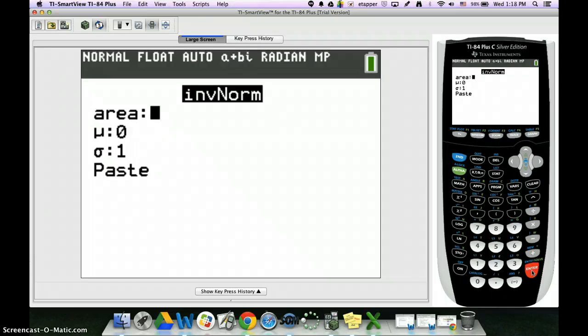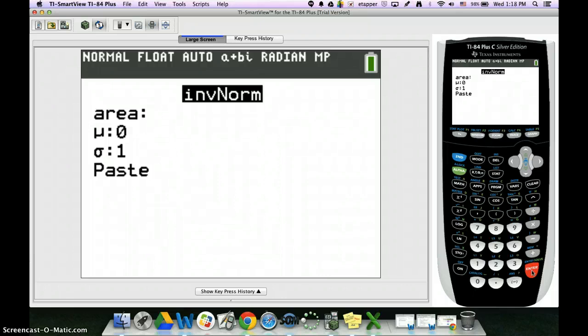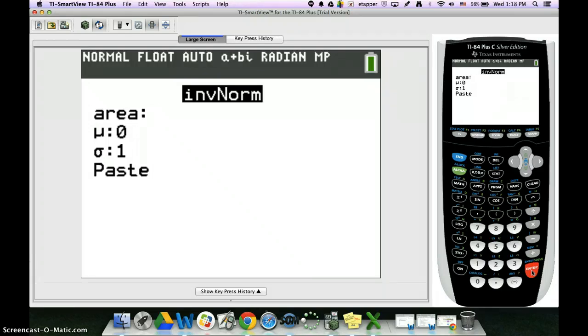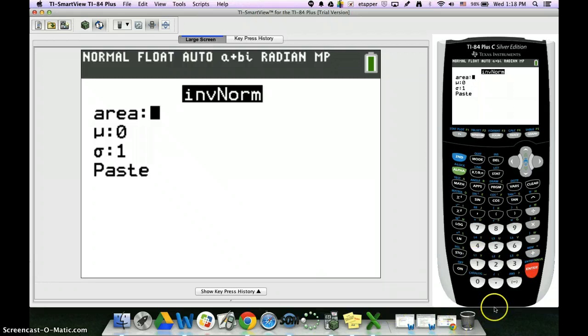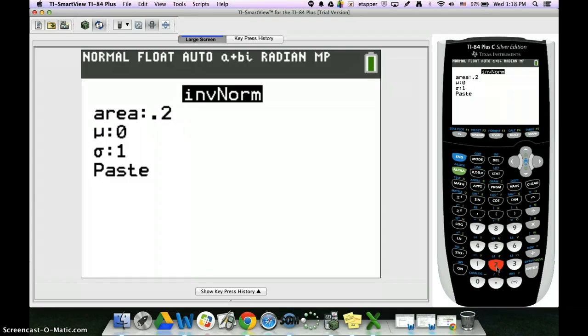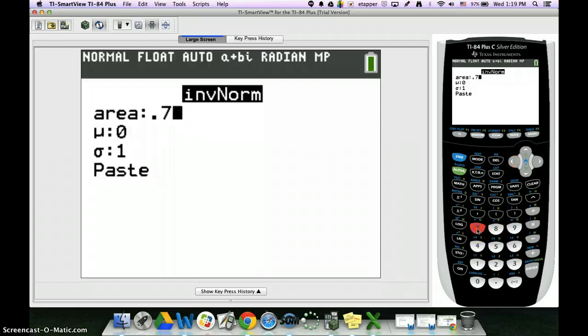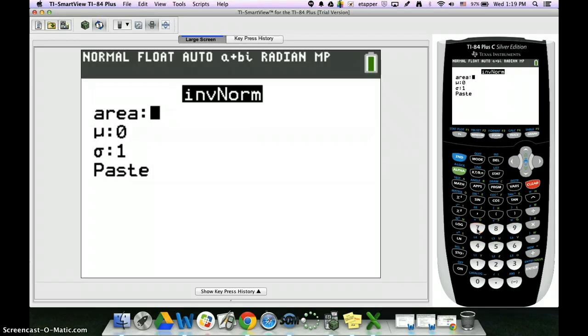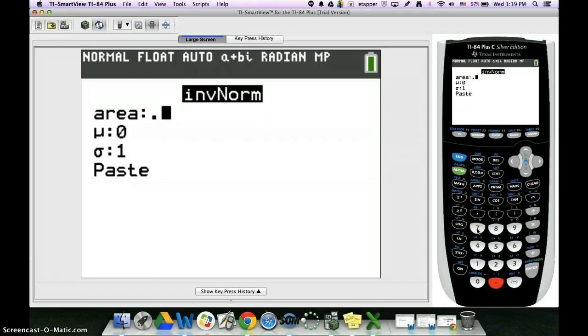So if I'm trying to find the z value for the bottom 20%, the area that I would type in there is 0.2, because that's the bottom 20%. But then I always say, what if I want the top 30%? Then here I would type in 0.7 because that means there's 70% below if you're doing the top 30%. Let's go ahead and do the bottom 20%. What would be the z value for that?